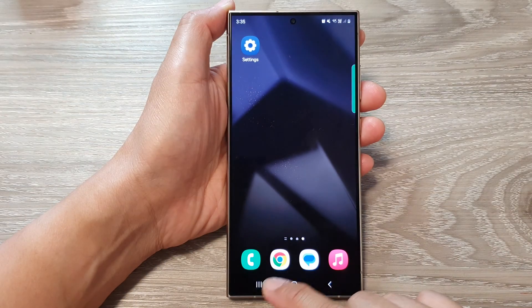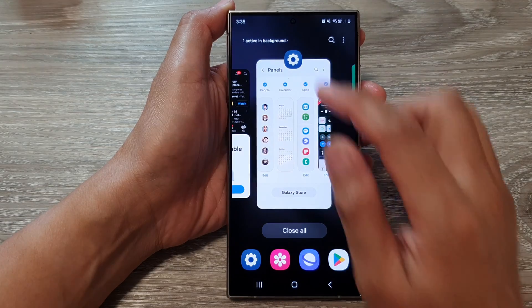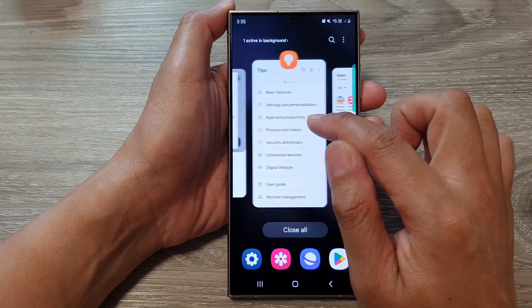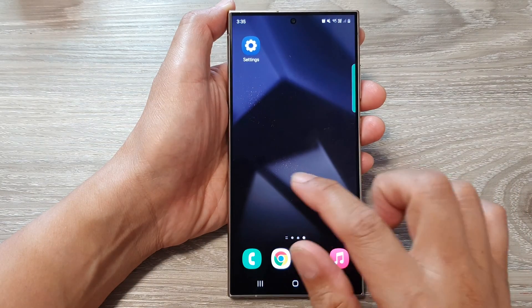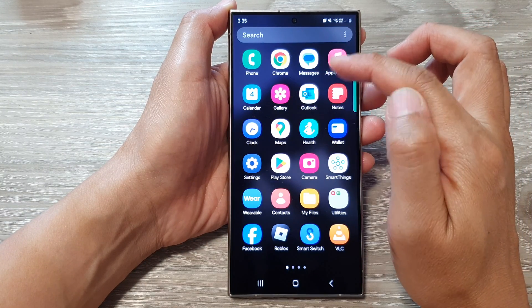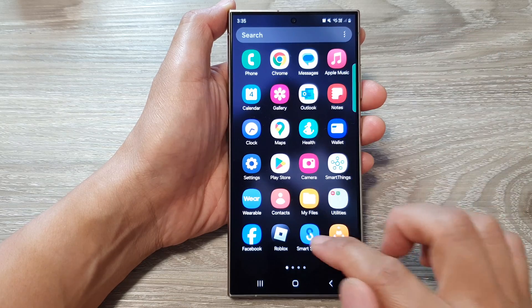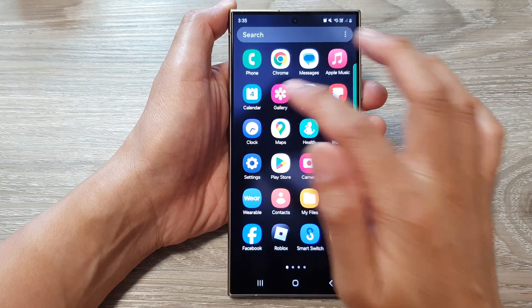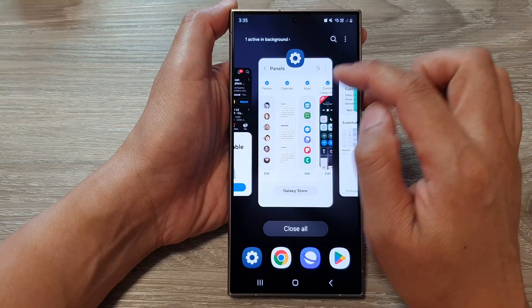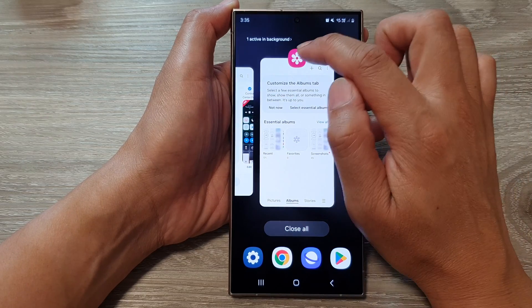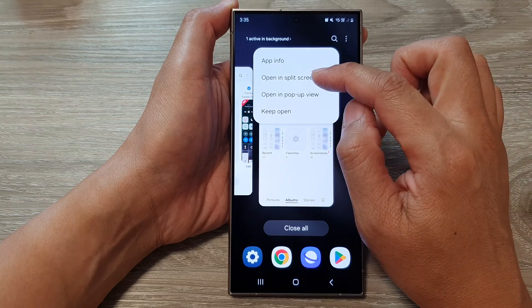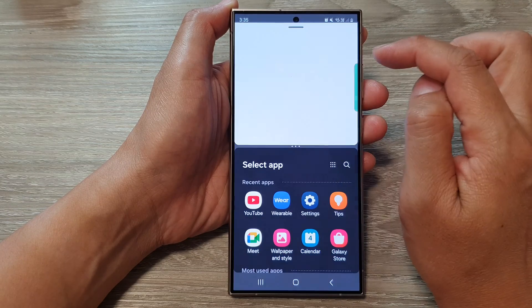Now tap on the recent key, scroll across, and open up the first app. Here, let's open up Gallery and Samsung Internet browser. First open Gallery, then open recent apps, go to Gallery, and tap on the icon at the top.